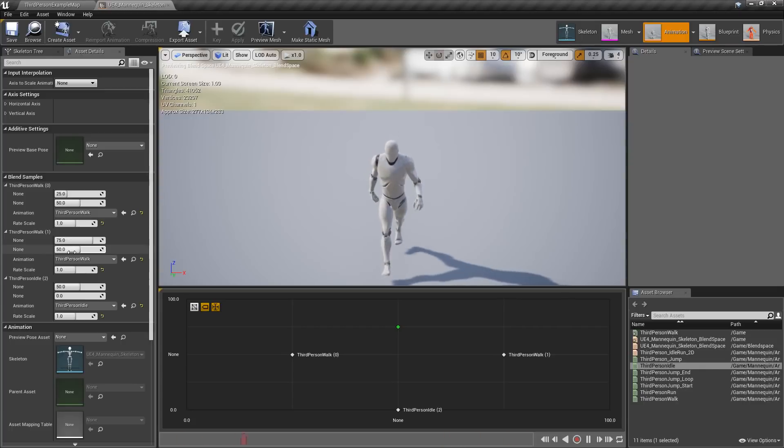And that's it. Those are a few of the changes to our blend space editor to give us a little bit more usability and functionality.